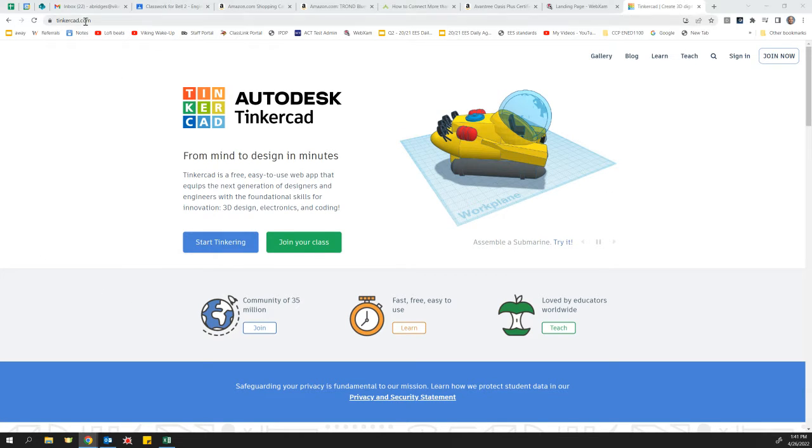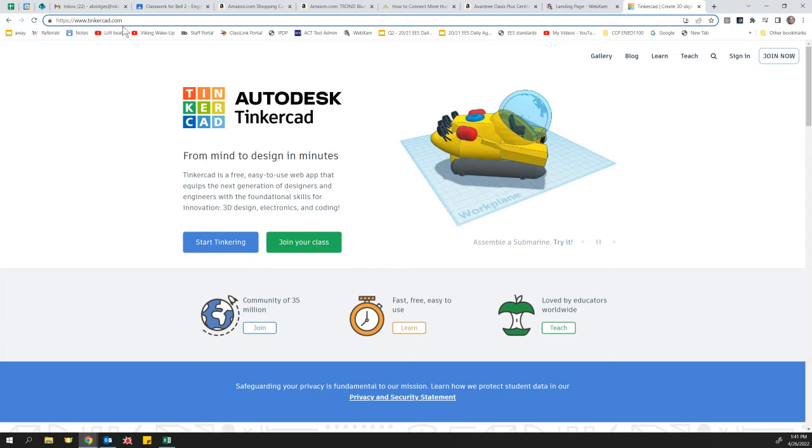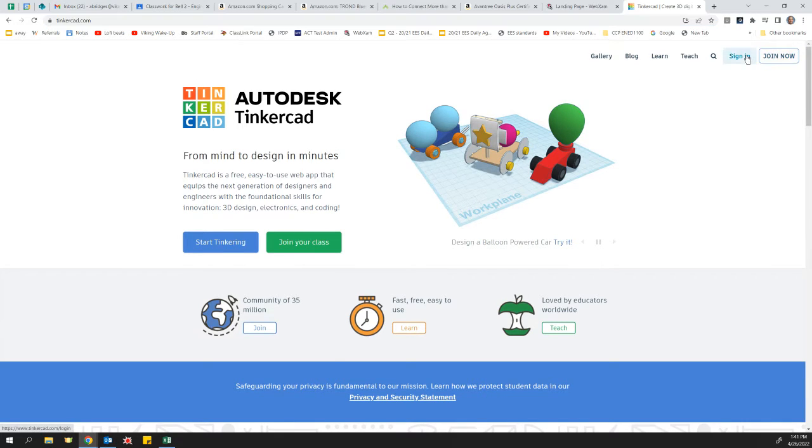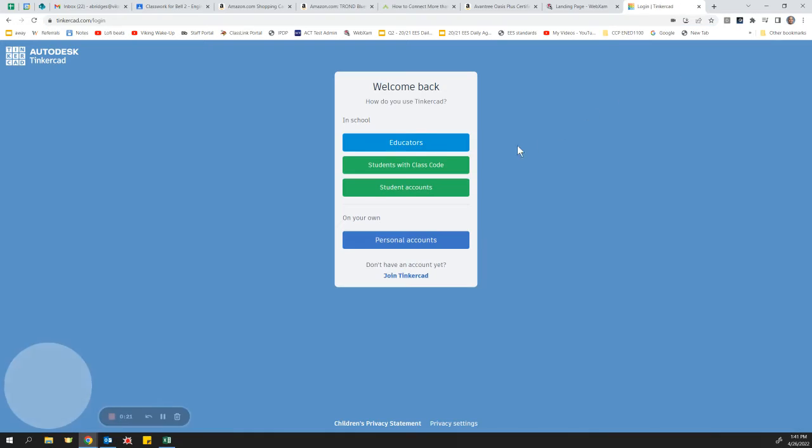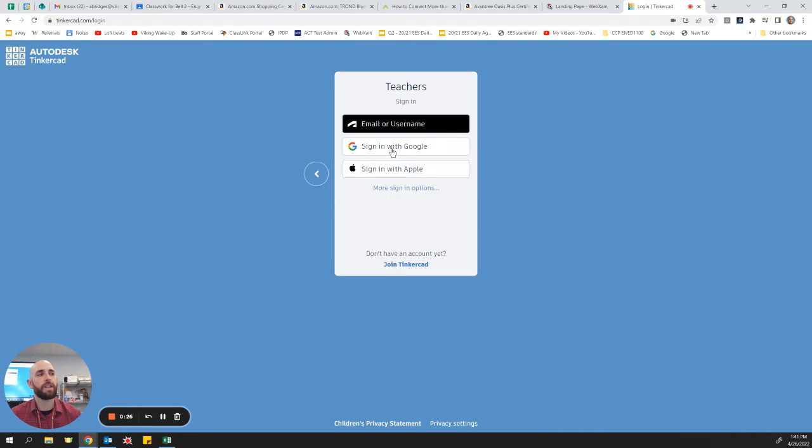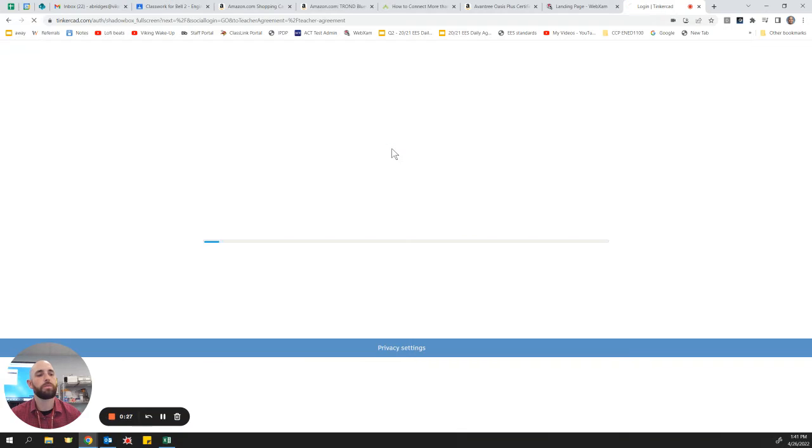So I went ahead and just went to tinkercad.com in my browser and I'm going to sign in. Now I'm going to click on educators. You're going to click on students, but we're both going to click on sign in with Google.